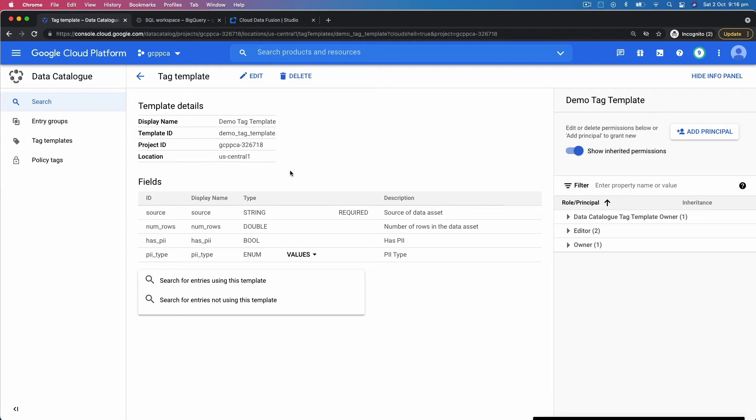Depending upon every dataset, these are the four fields which are defined. So what is the source of this dataset? What are the number of rows? Whether it has PII or not? If it has, what's the PII type?